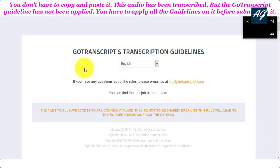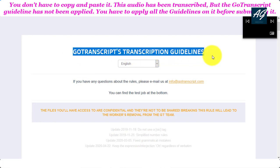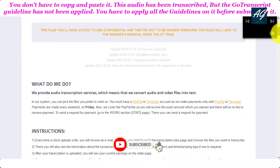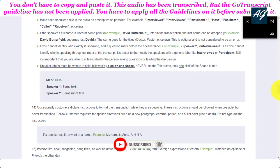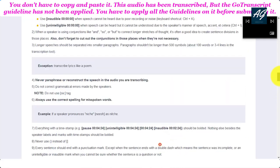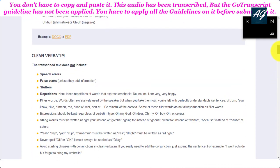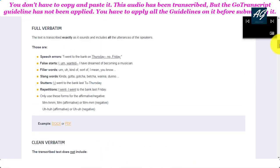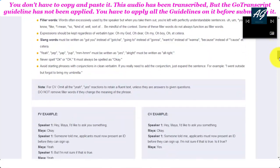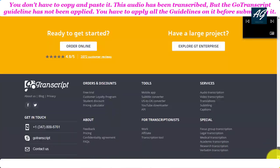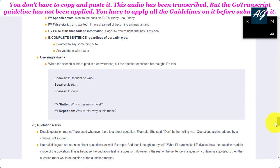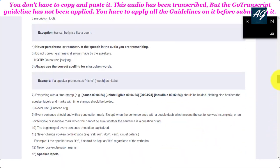So first of all, you must read Go Transcript Transcription Guideline. This guideline is very important. You must apply all these guidelines into the audio test before submitting it. If you do not follow this guideline, you will never pass Go Transcript Audio Test. You need to read all these transcription guidelines all the way to the end one to two times. This will help you during the audio test.